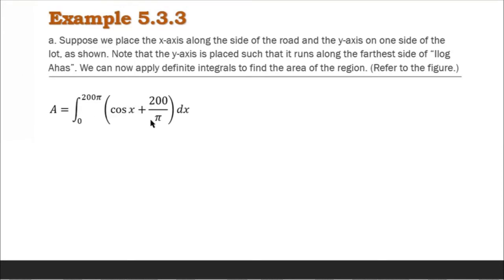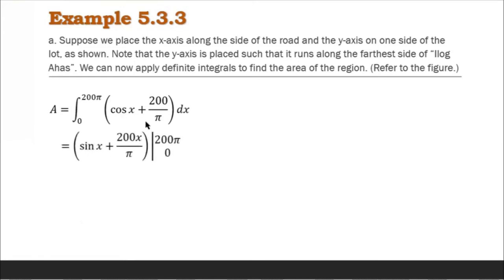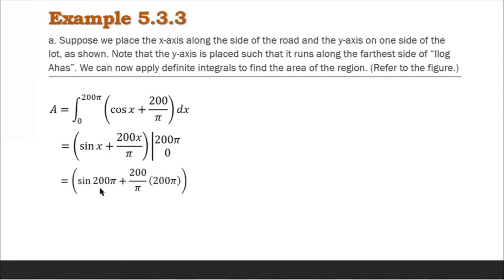Since we have two terms, we can take the anti-derivative per term. The anti-derivative of cosine x is sine x, and the anti-derivative of the constant 200 over π is 200x over π. So the anti-derivative is sine x plus 200x over π, evaluated from 0 to 200π. Now applying the Fundamental Theorem of Calculus, we substitute the upper bound 200π into x in sine and into 200x over π. We get sine(200π) plus 200 over π times 200π, minus the lower bound substitution.